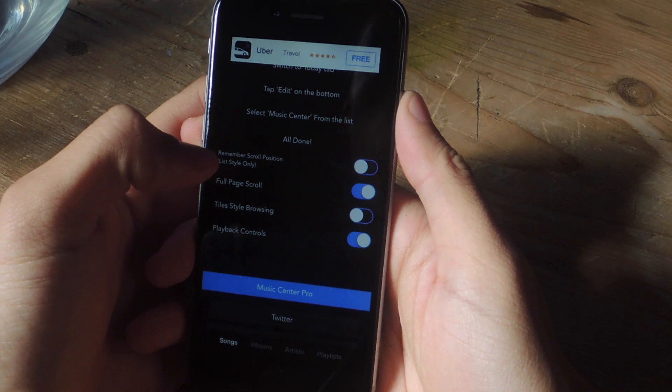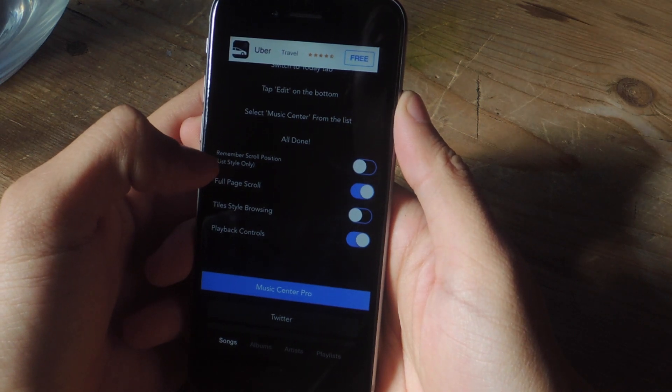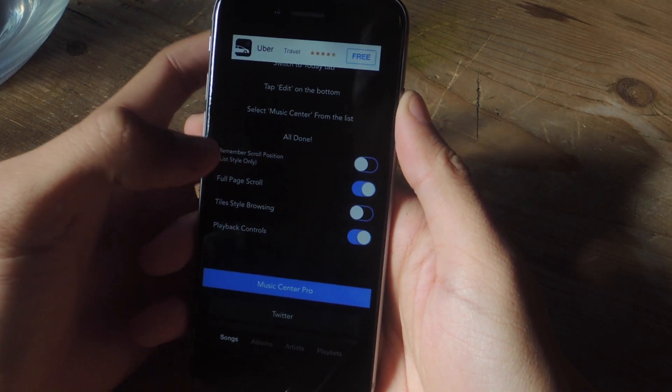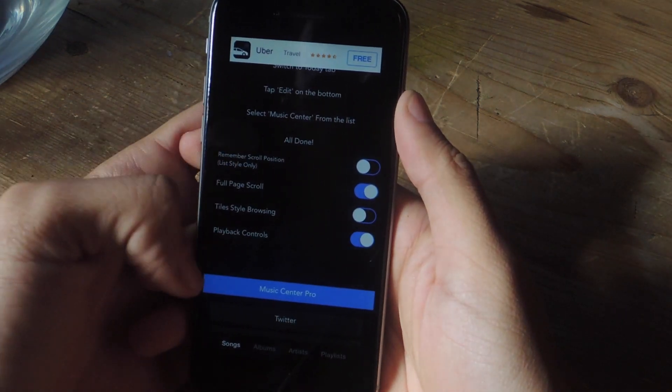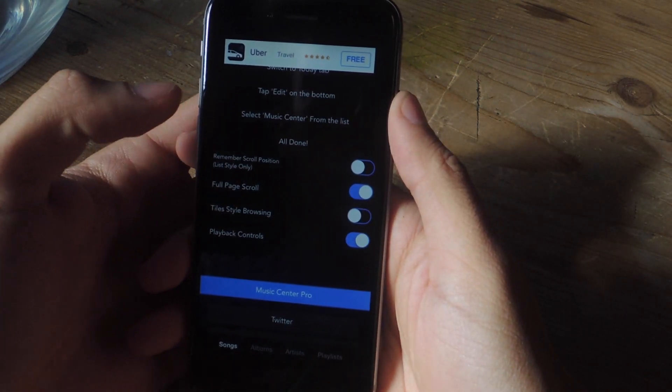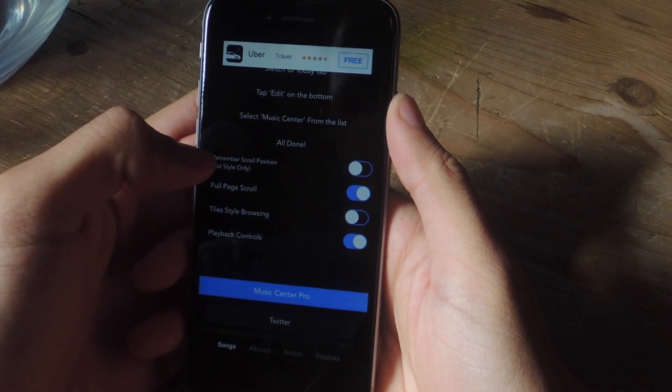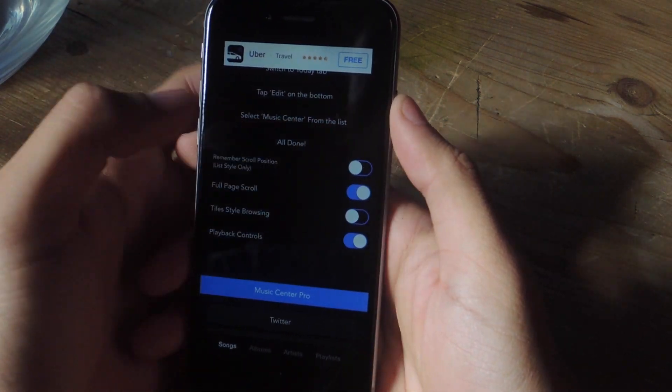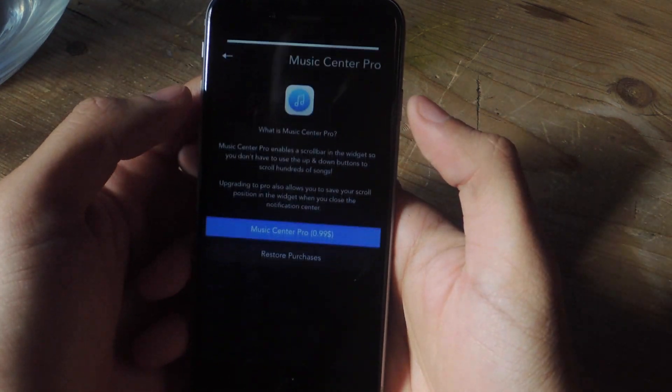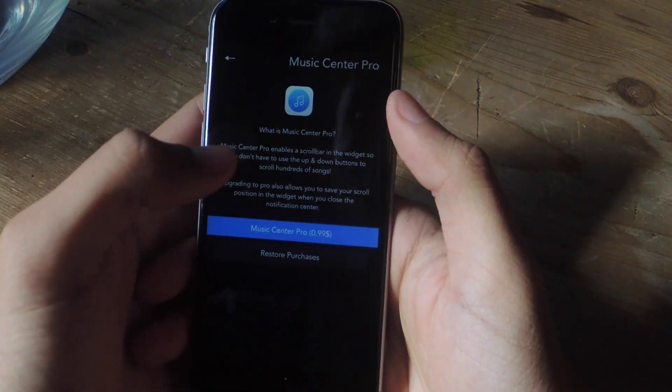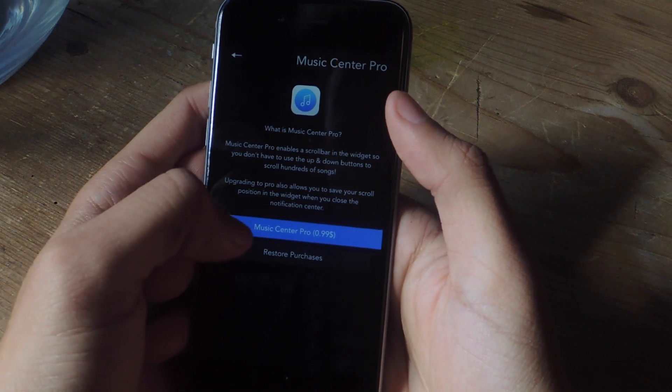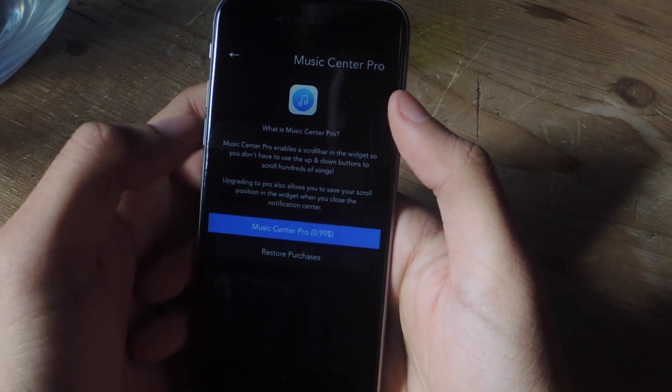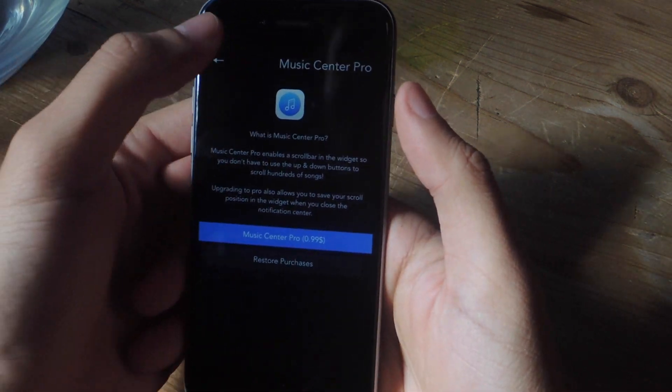The first one is Remember Scroll Position. This will remember the last position you scroll to in the list that shows up in your Notification Center. If you want to enable this feature, you'll need to purchase the Pro version of Music Center which is only a dollar.